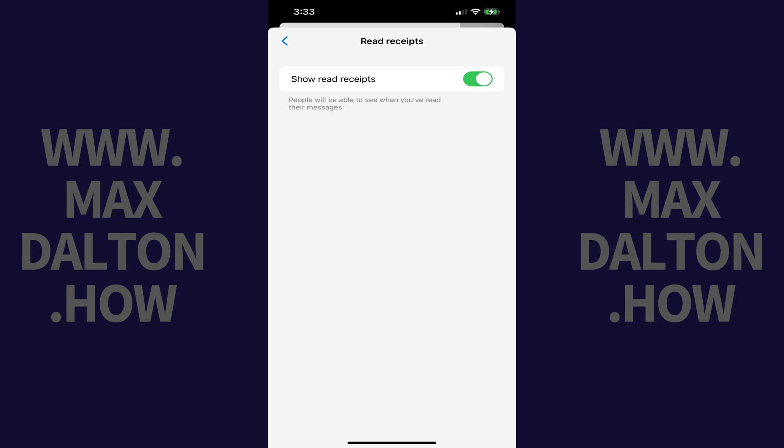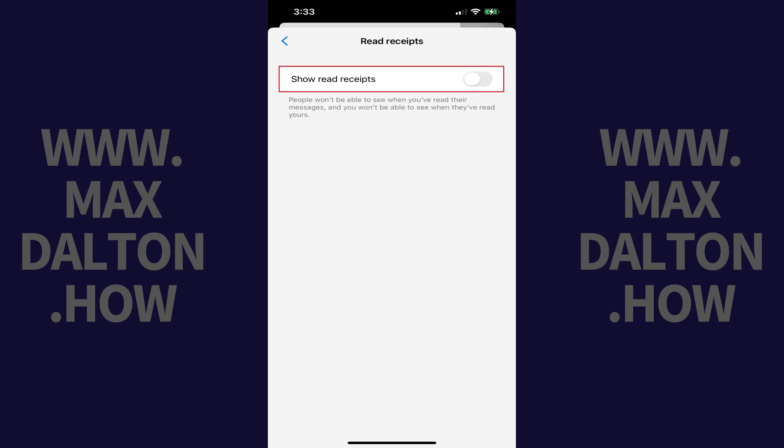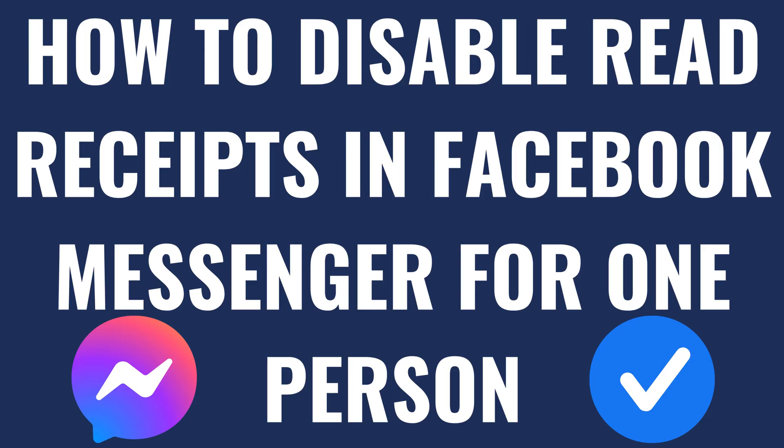Step 5: Tap to toggle off Show Read Receipts. Going forward, people won't be able to see when you've read their Facebook Messenger messages, and you also won't be able to see when they've read yours.